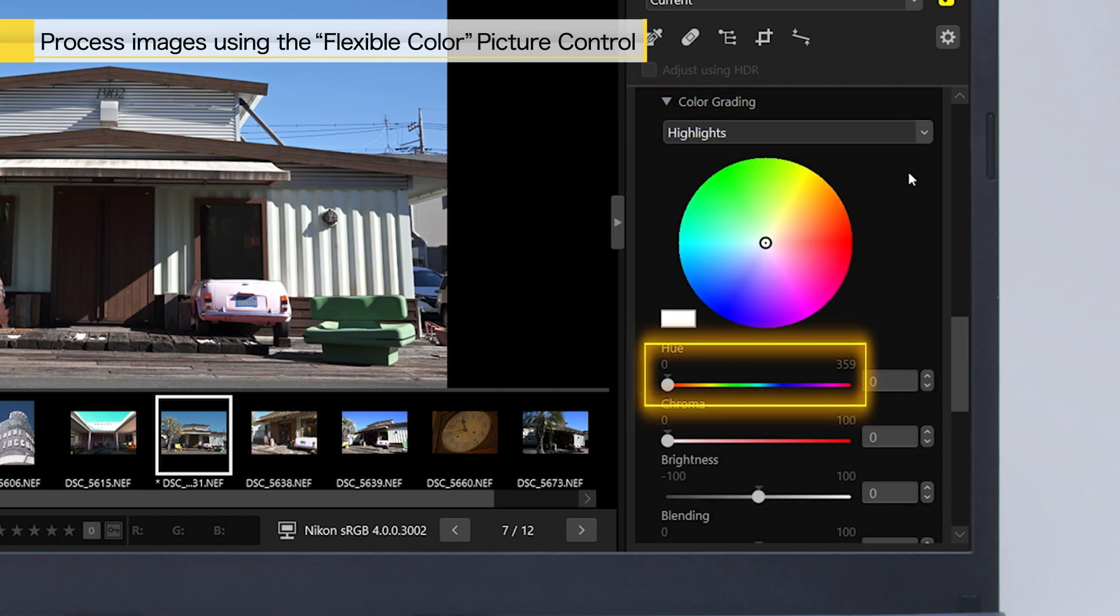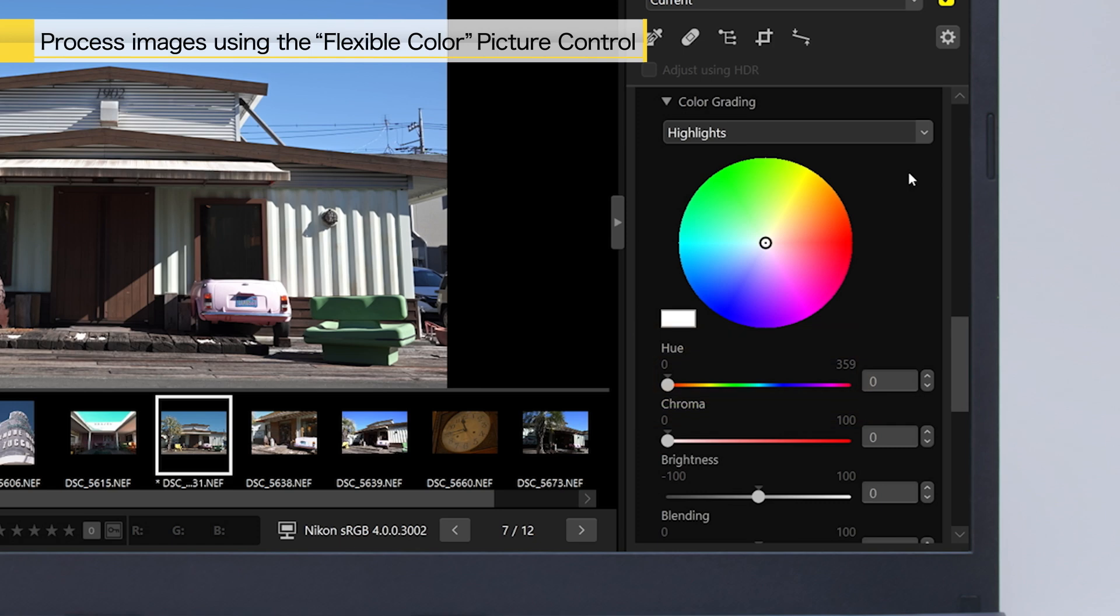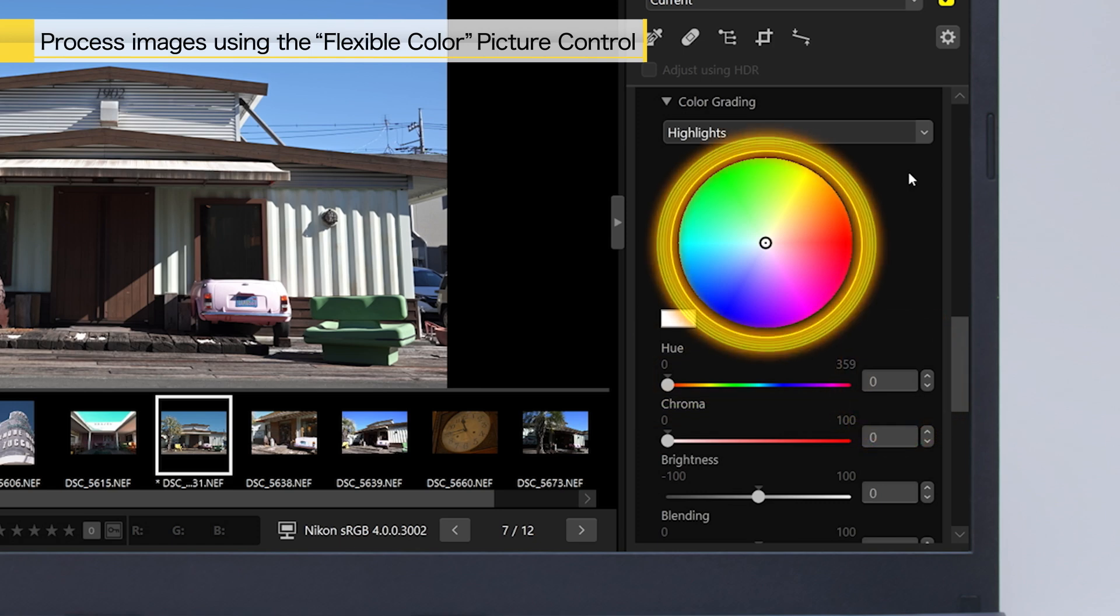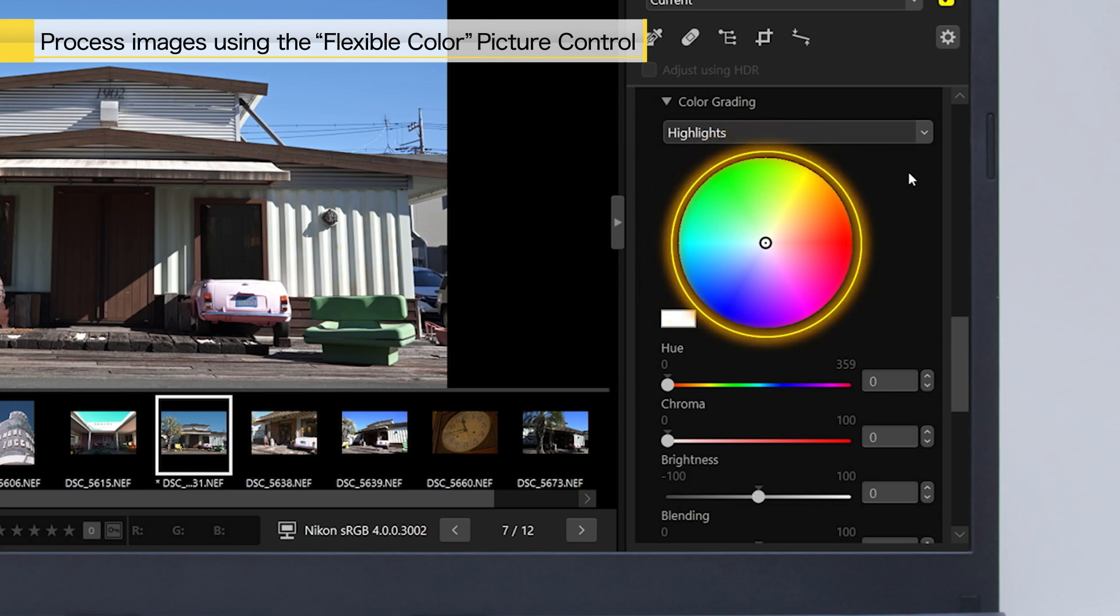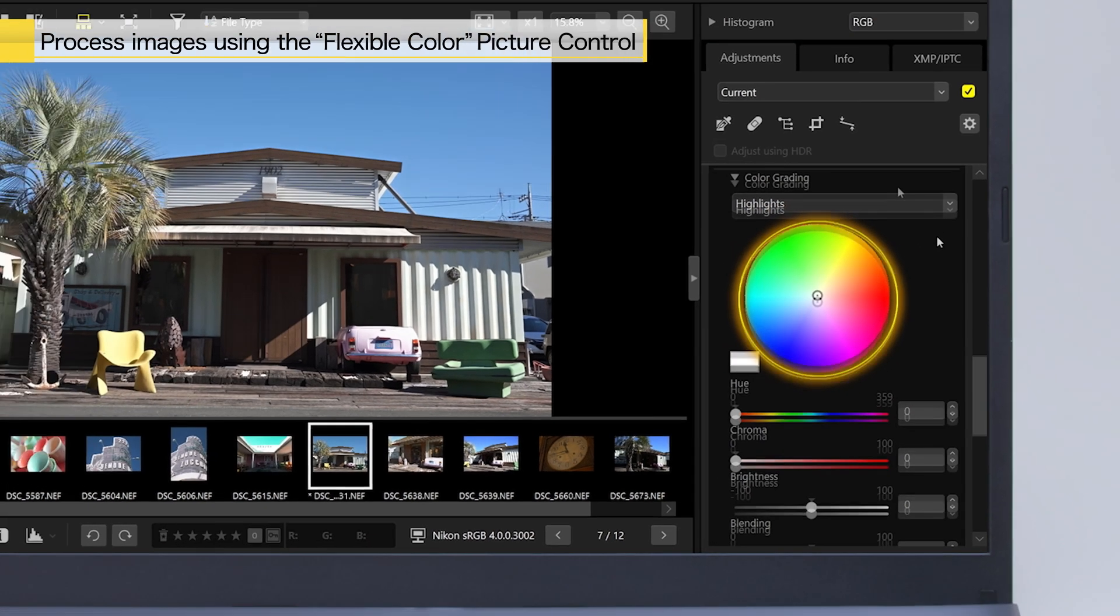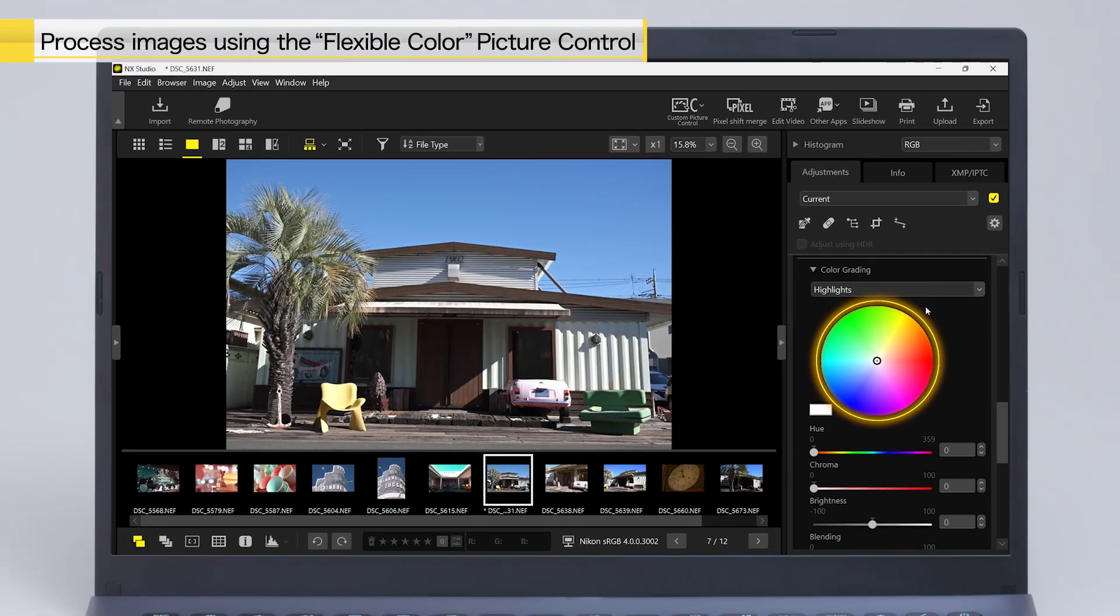Use the sliders, or enter the desired values in these fields to make the adjustments. Hue and chroma can also be adjusted using the color wheel.